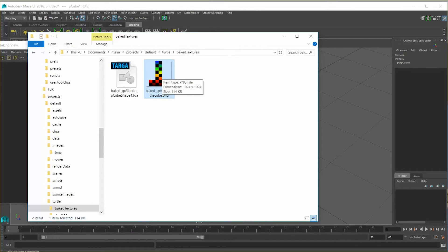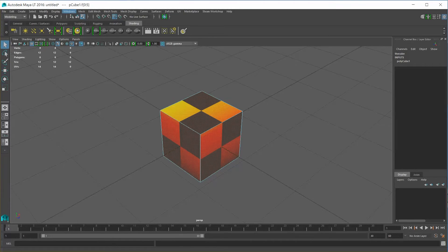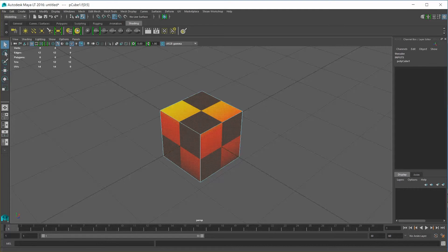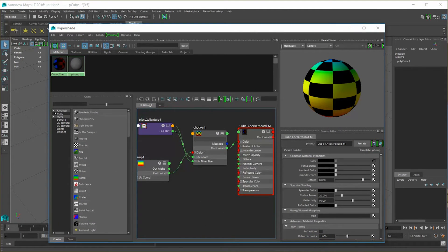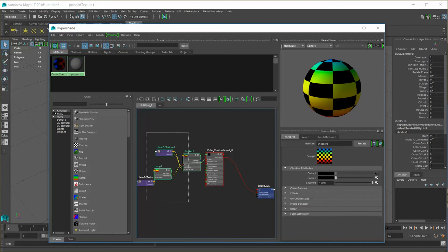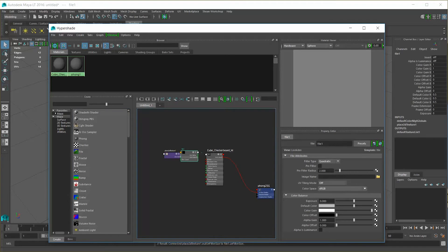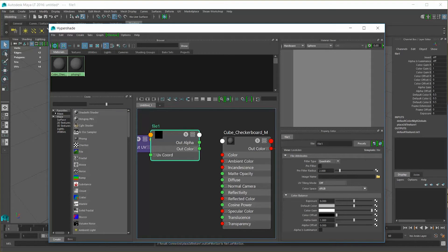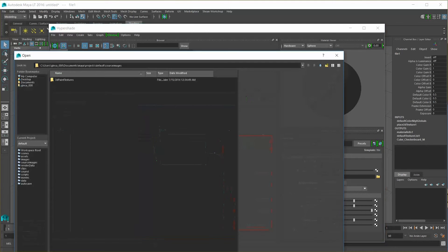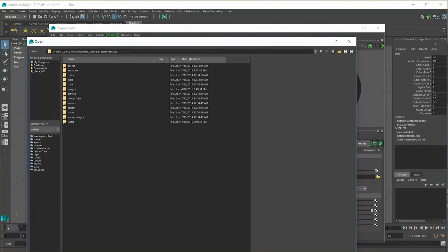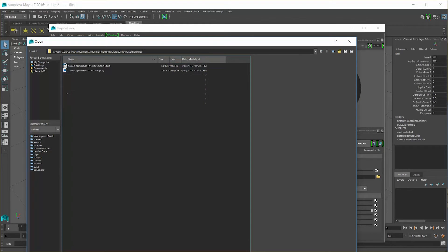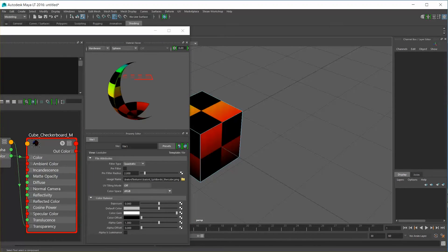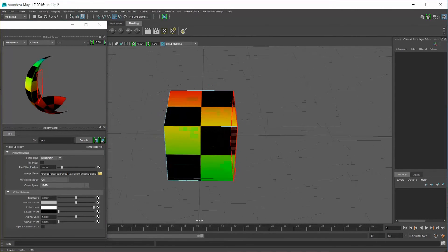We can go ahead and set this object up to use that texture now. So let's go to window, material texture editors, hyper shade, come in here. We no longer need this complicated set of nodes creating this object. We could get rid of all this information if we want to. Drag in a file instead. Hook up the color of the file to the color of the material. Click on the image name for the file. And then just navigate to turtle, baked textures, and that PNG file we have. And of course, if we come over here in our viewport, everything looks fine.